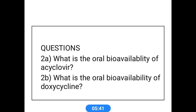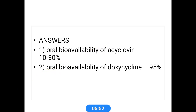Another question from Goodman & Gilman: What is the oral bioavailability of Acyclovir and Doxycycline? The oral bioavailability of Acyclovir is 15 to 30%, and the oral bioavailability of Doxycycline is 95%. Acyclovir is a well-known antiviral drug, and Doxycycline is a tetracycline category of antibiotic.